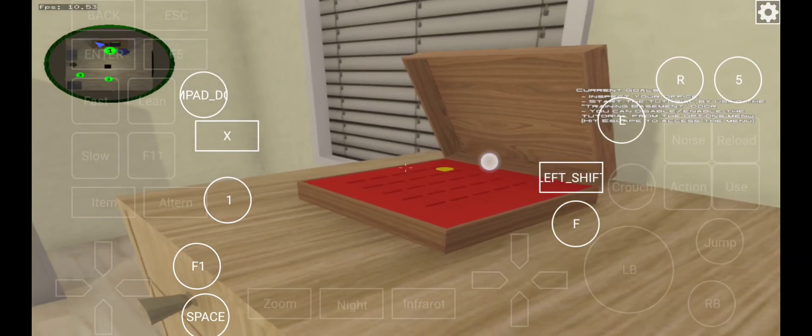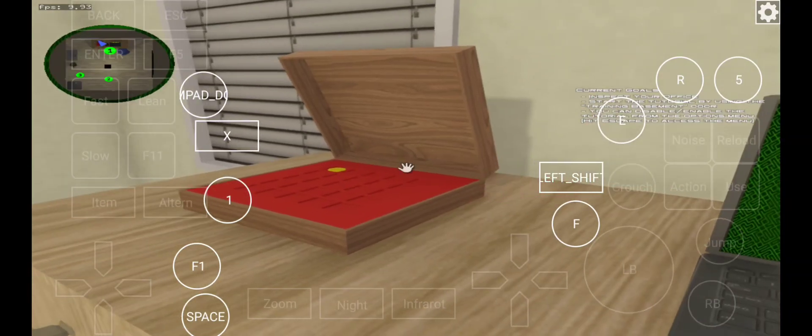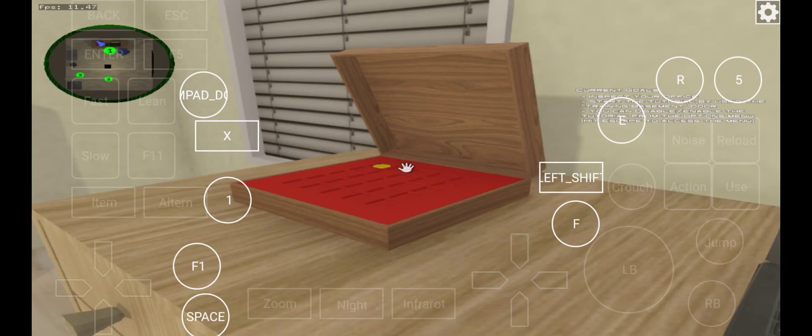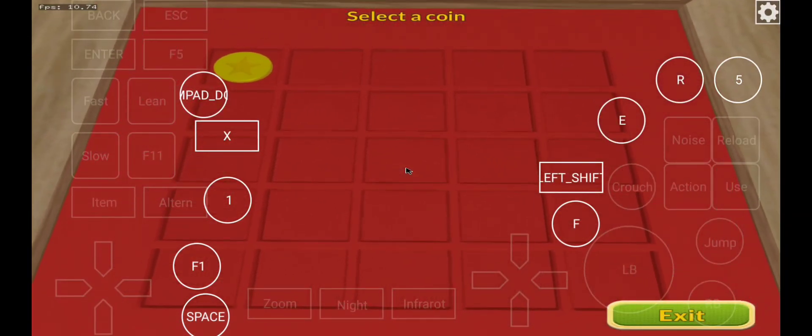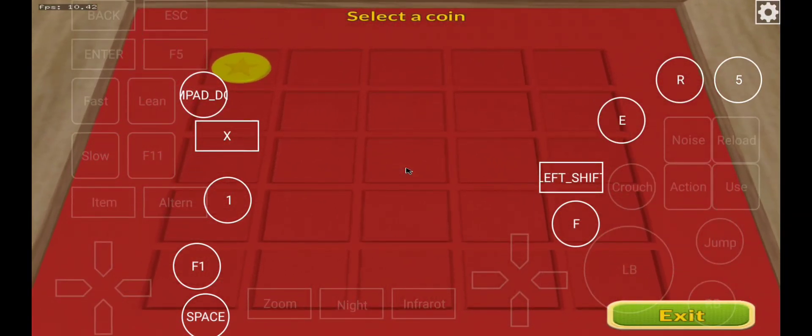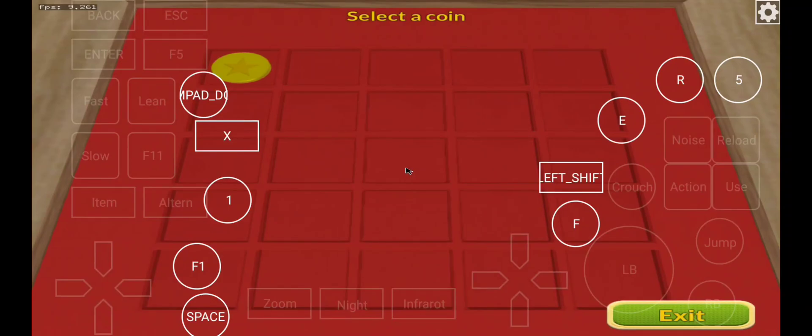The way it works is that there are predetermined positions where you're allowed to stay. This is your coin case. Here you will find all the coins that you collect on your adventure.